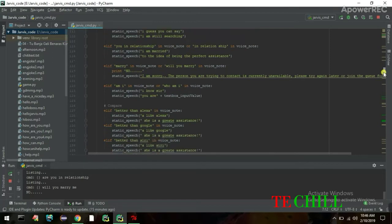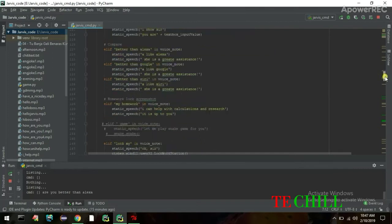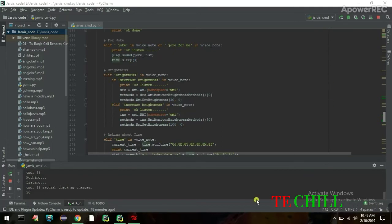I ask: 'Are you better than Alexa?' Jarvis replies: 'I like Alexa, she is a great assistant.' Then I say: 'Check my charger point.' Jarvis responds: 'Sir, please connect the charger because I can survive only zero hours, 19 minutes, 48 seconds.' It's showing the remaining battery time.